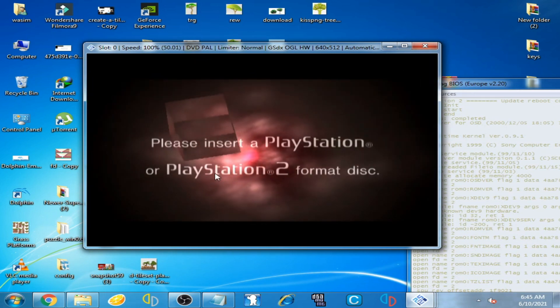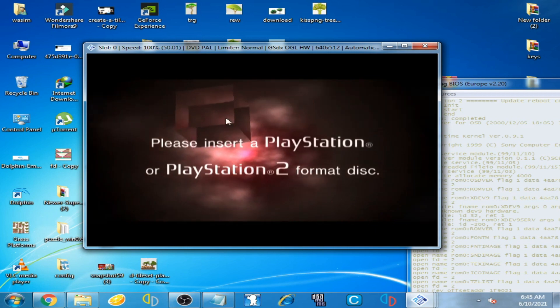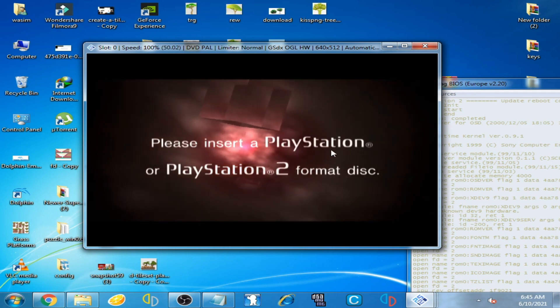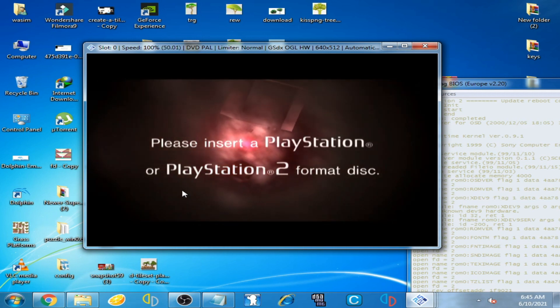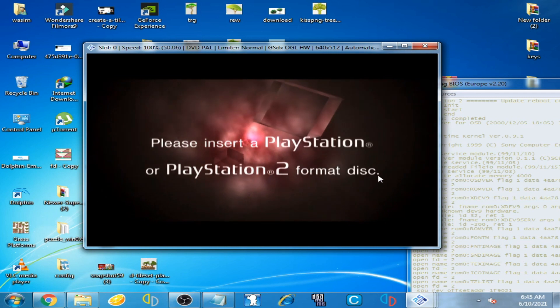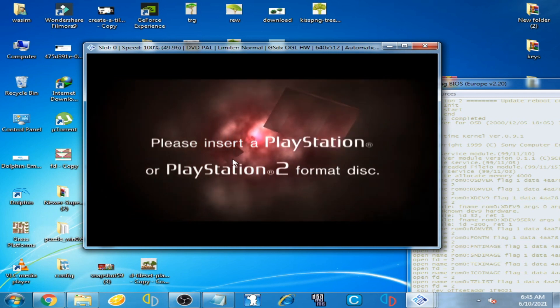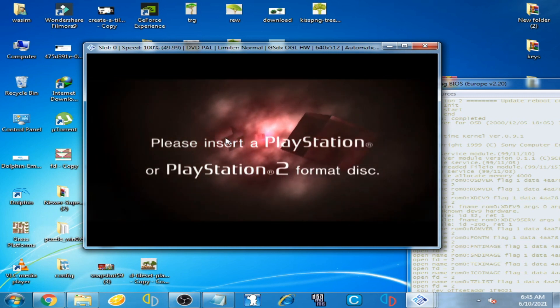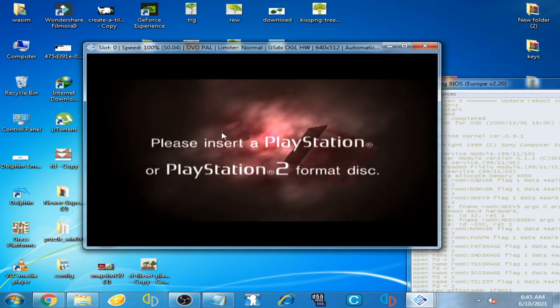It's showing this error: 'please insert PlayStation or PlayStation 2 format disc.' If you are facing this error,